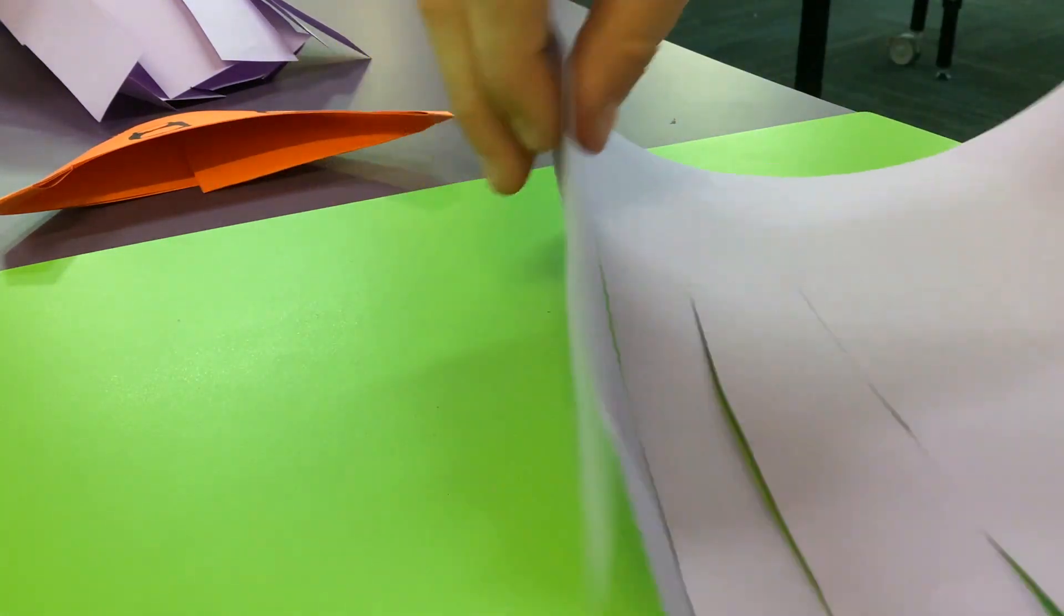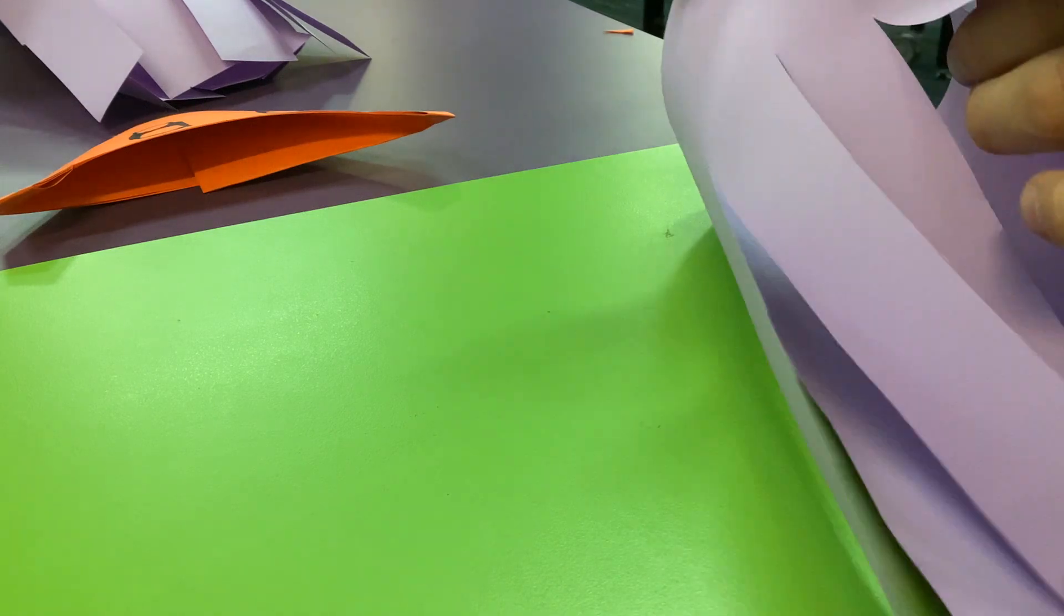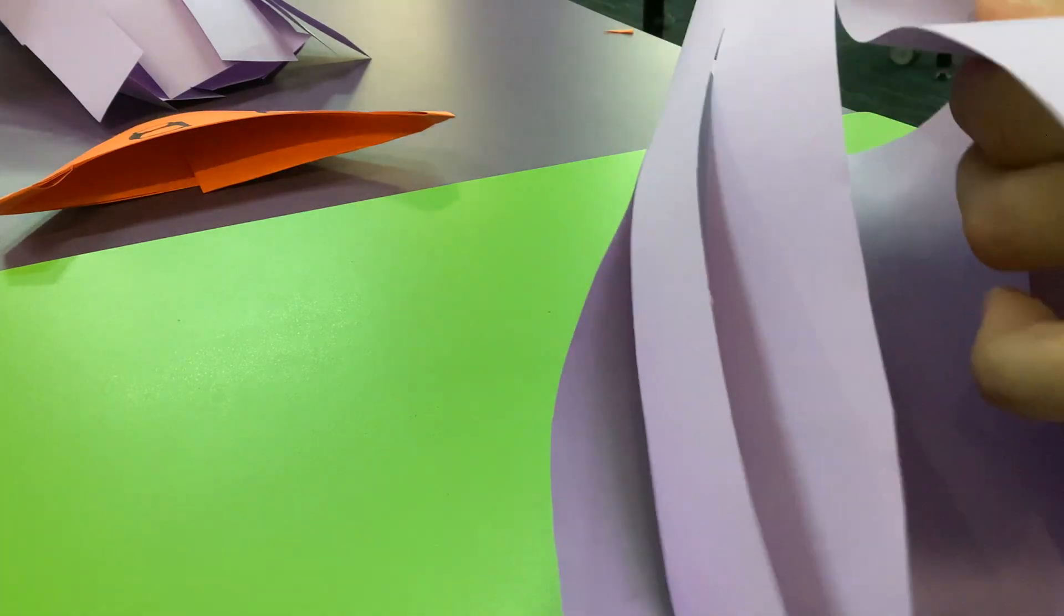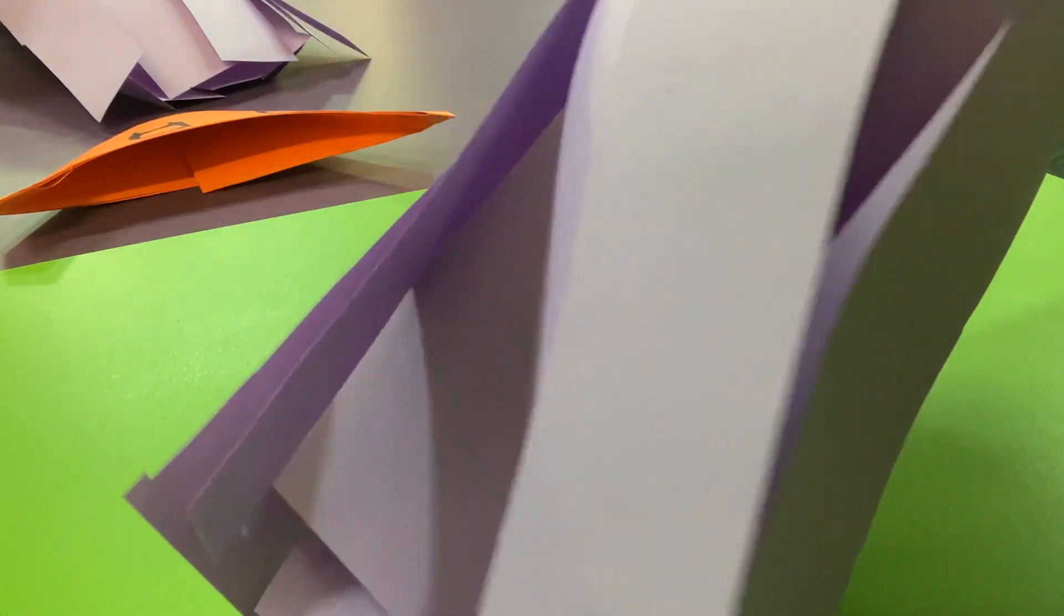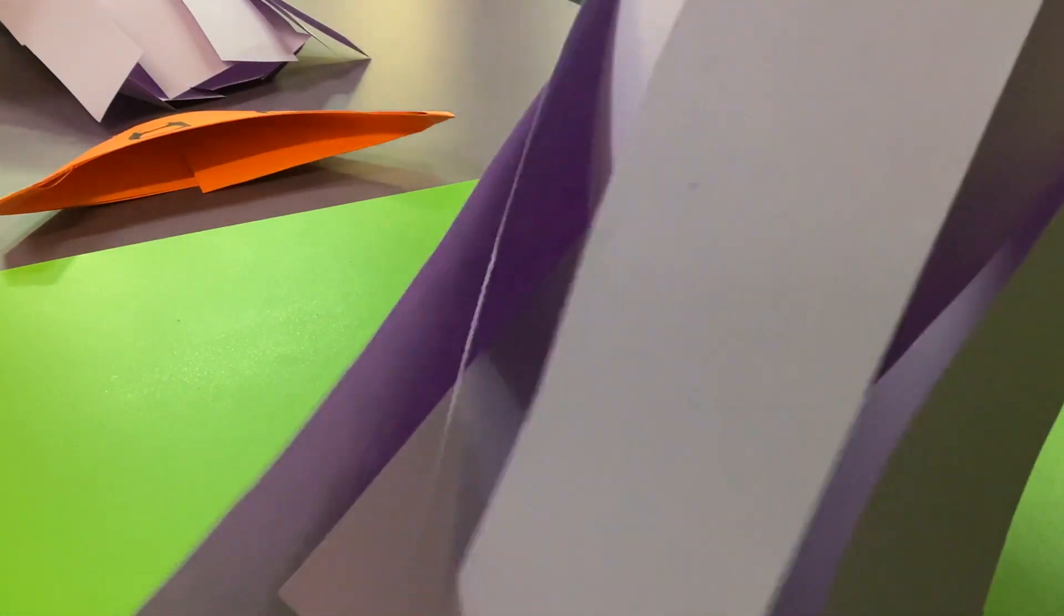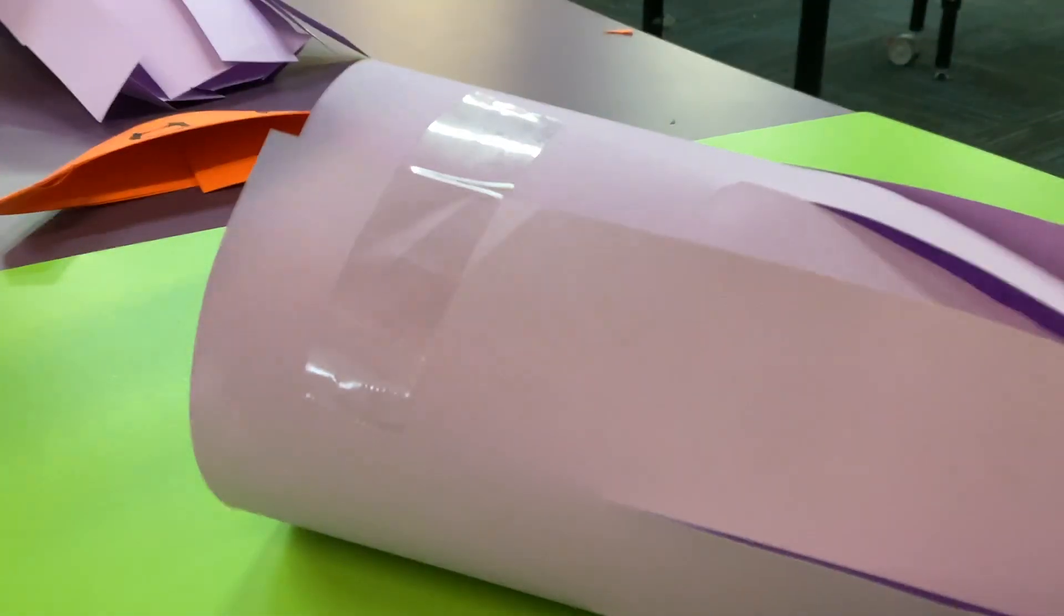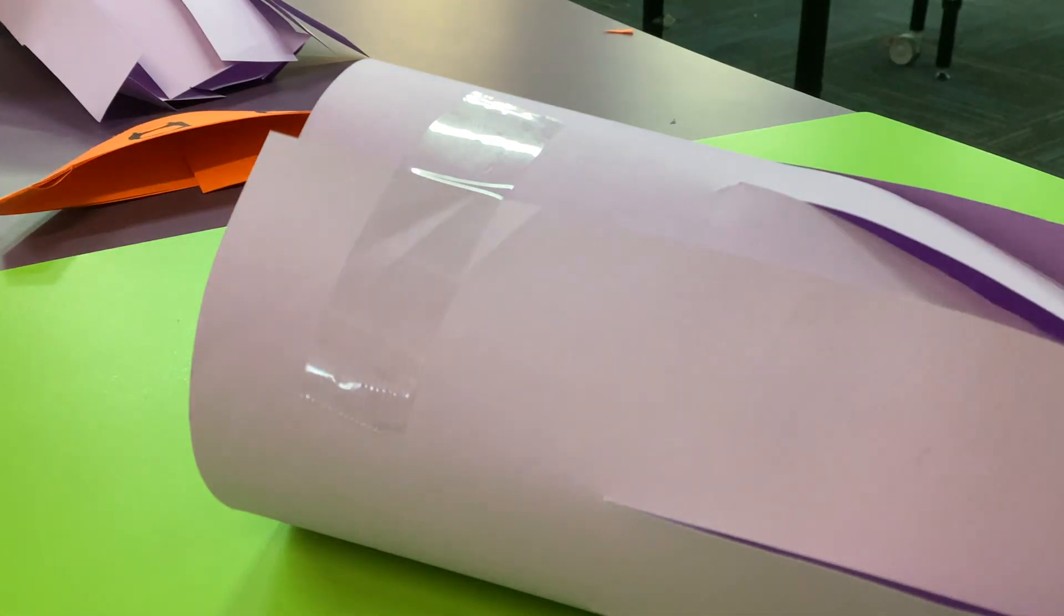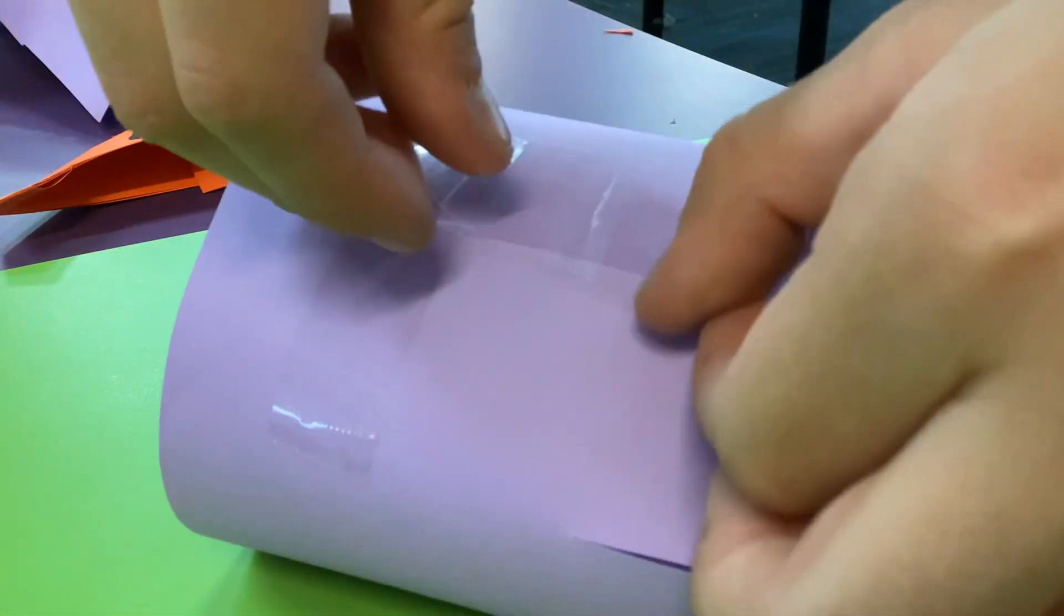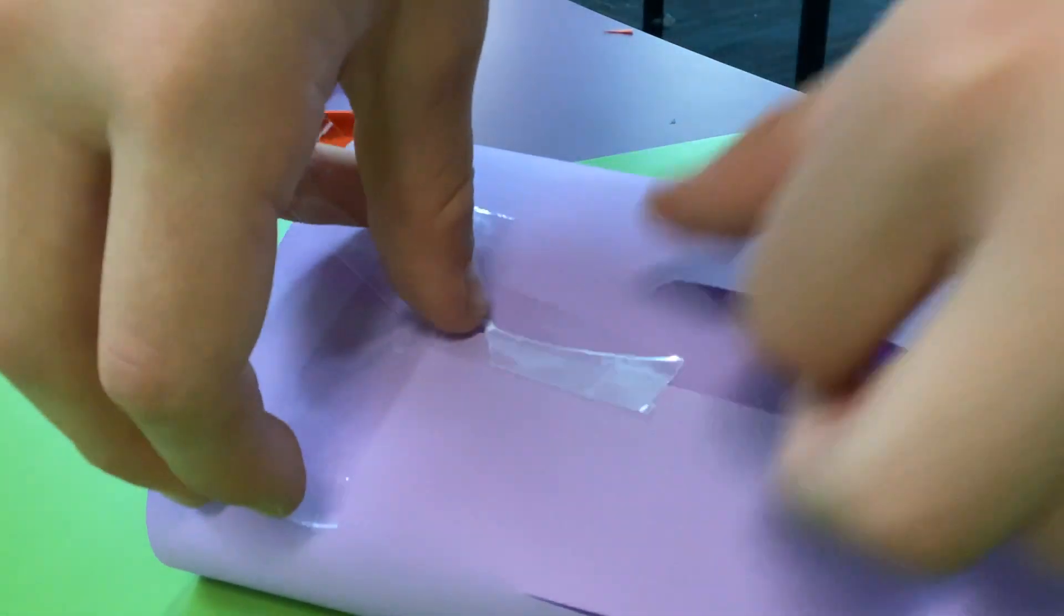Then do this like so. Then get some sticky tape and put it there. And if you like, you can get some more sticky tape and put it there.